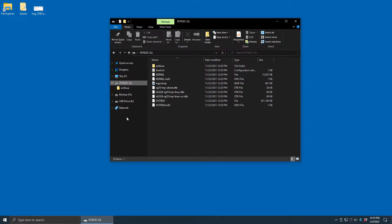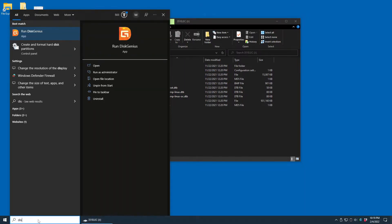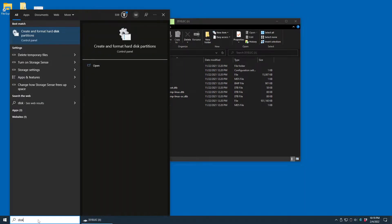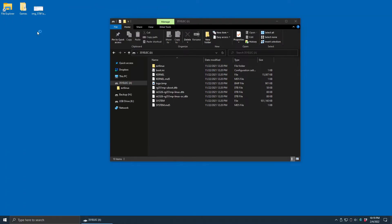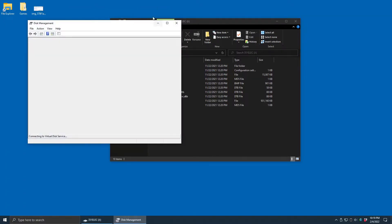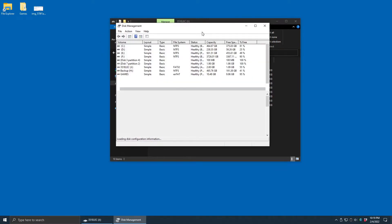So what we want to do is open up Disk Management. Probably the best way to get there is to go down here into the search and type in DISK, DISKMAN, and we want to create and format hard disk partitions, and that will open Disk Management.